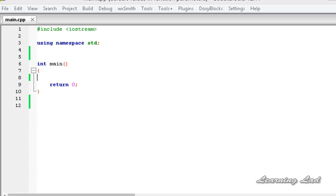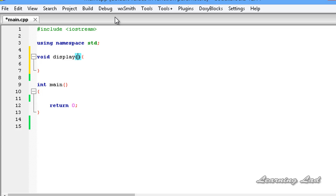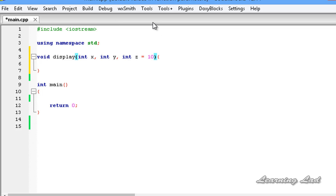To demonstrate this, I am going to write a simple function before my main function. It's going to be a void function, not returning any value, and I'll call it 'display' with three function parameters: int x, int y, and int z. A default value for a function parameter is simply initializing a default value to that variable. For example, I can set z equal to 10, so if we don't pass a value for the third argument, this default value will be used.